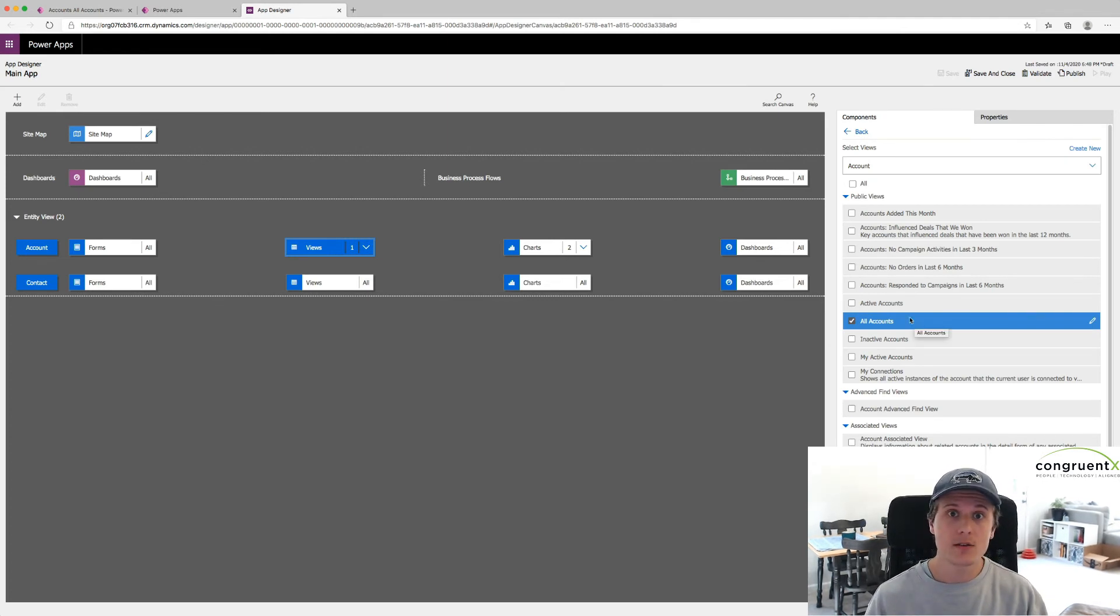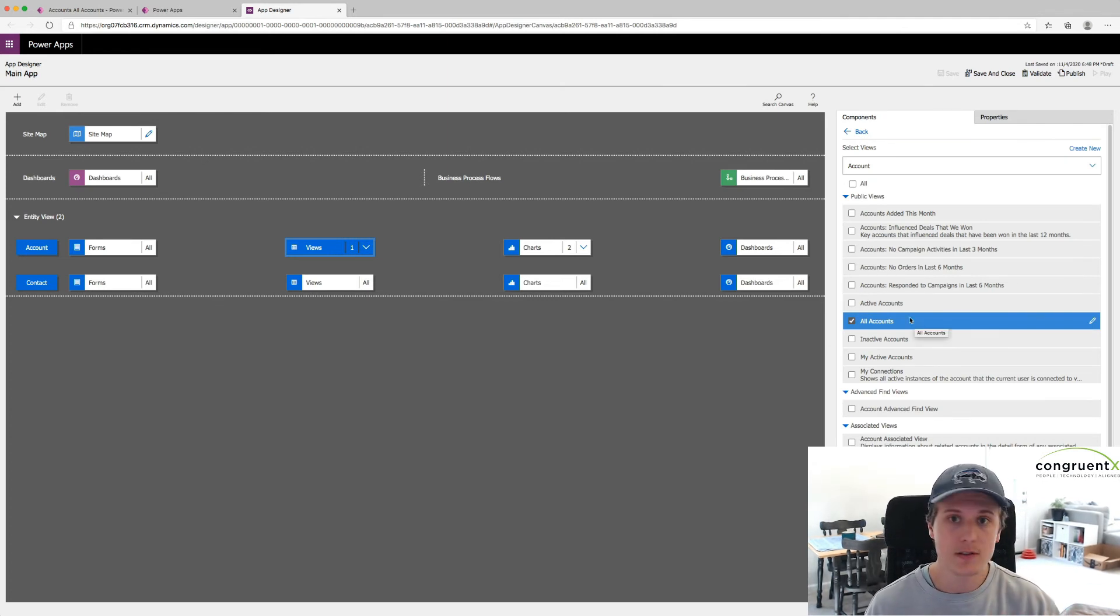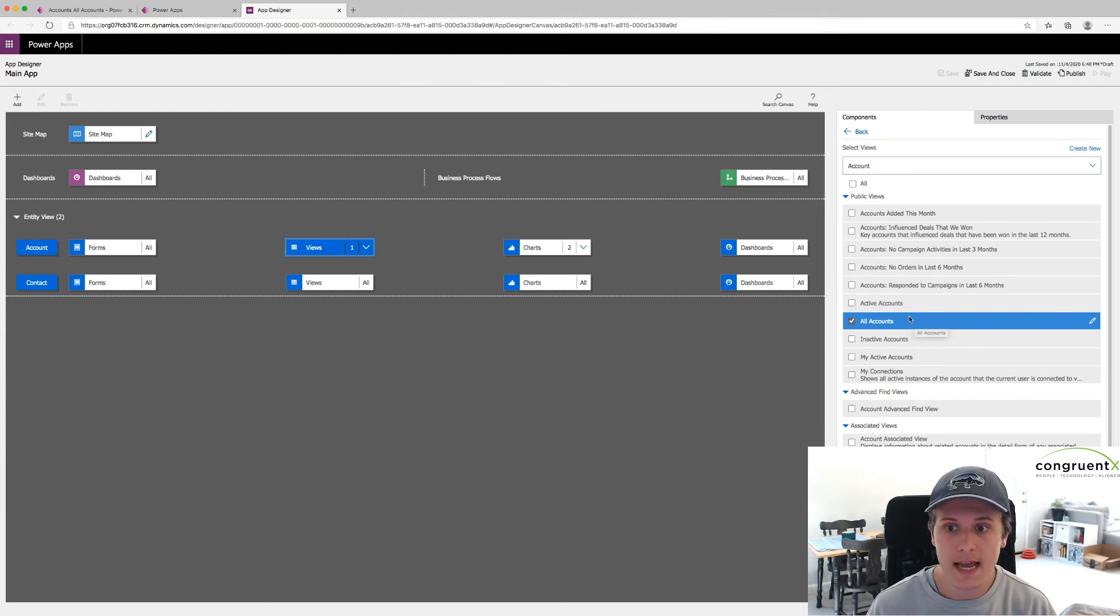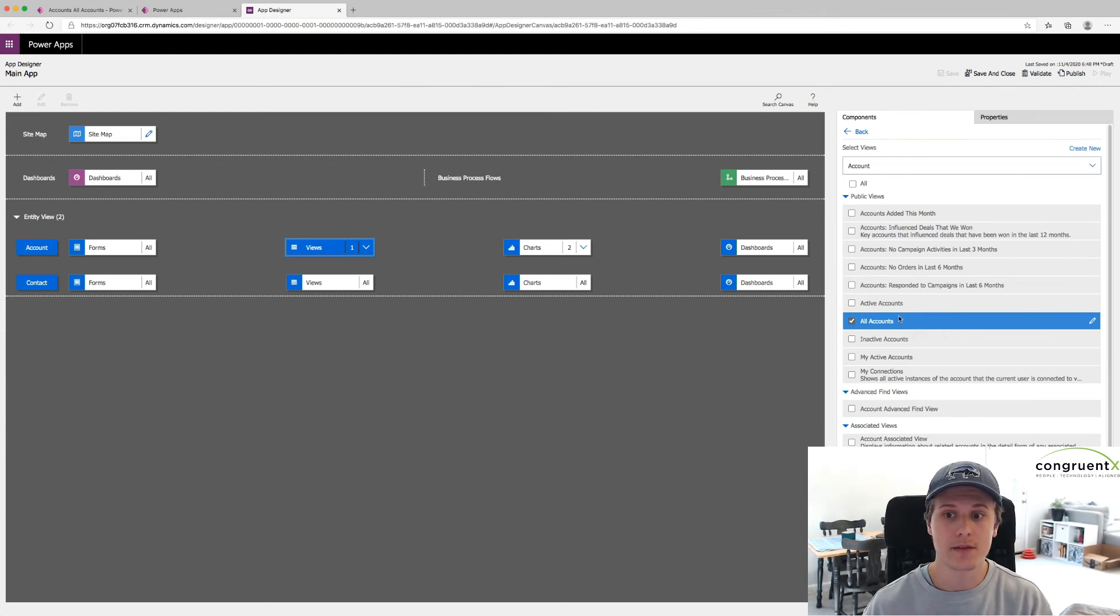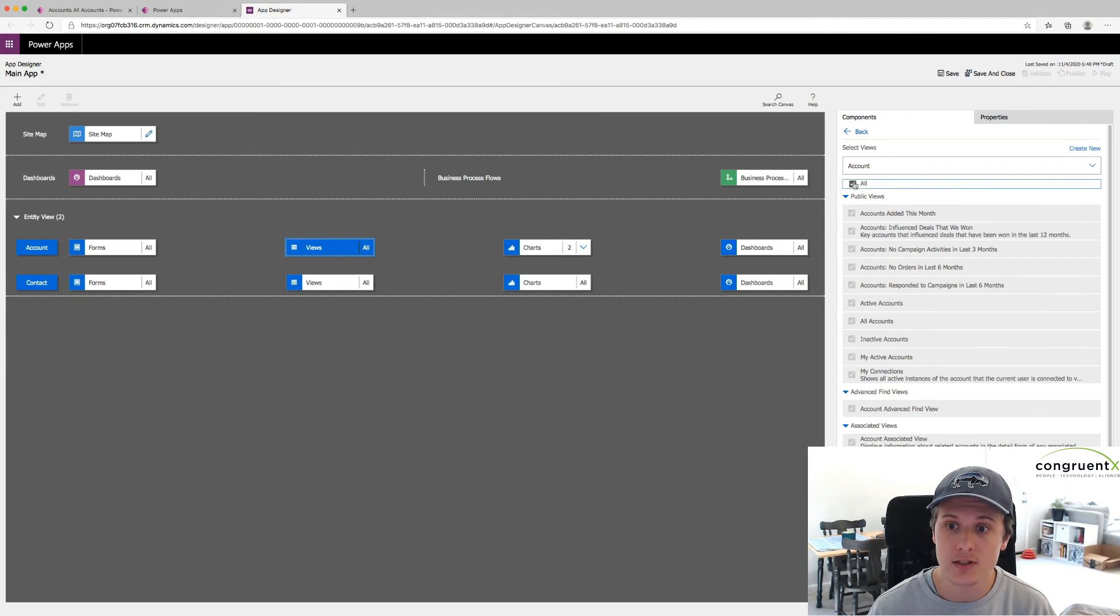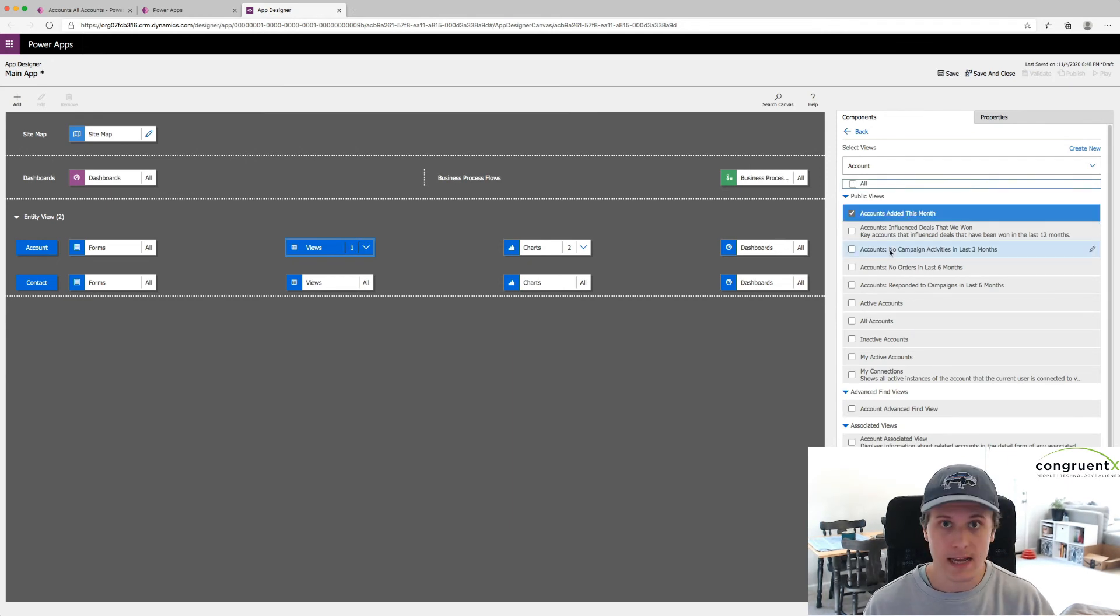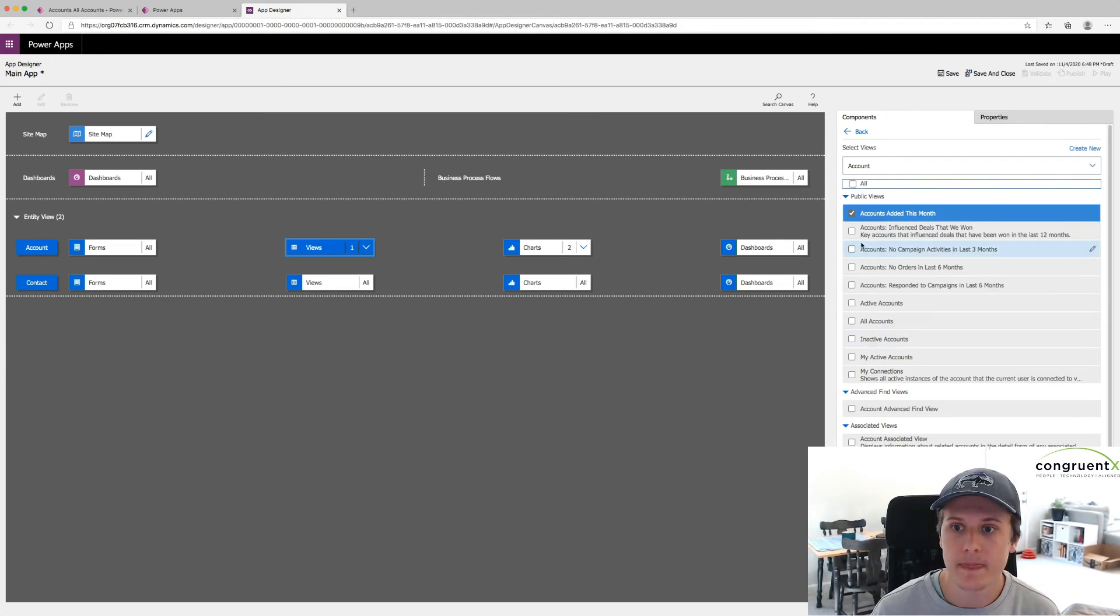This goes for Dynamics, too. If, you know, Dynamics Sales, Dynamics Field Service. If your model-driven app does not have either all views selected, meaning this is checked, or if it doesn't have that specific view checked, you're not going to see it.